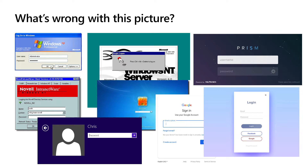I want to ask you a question: what's wrong with this picture? You're looking at lots of different logon screens. For the last 30 years, this is pretty much the way it's been — all that's been needed to gain access to a system is a username and password. From early versions of Windows to Novell to Google, that's the way many organizations do things today.